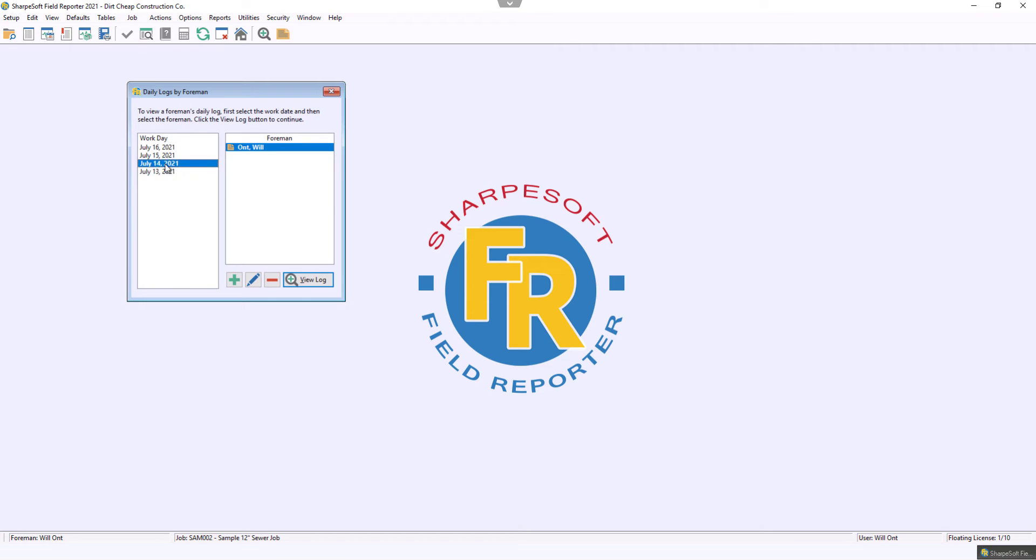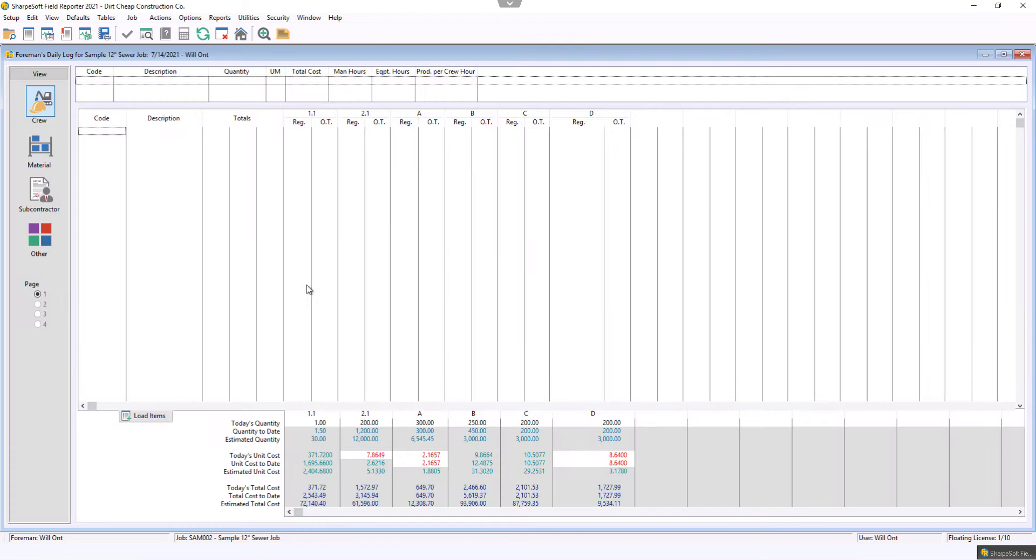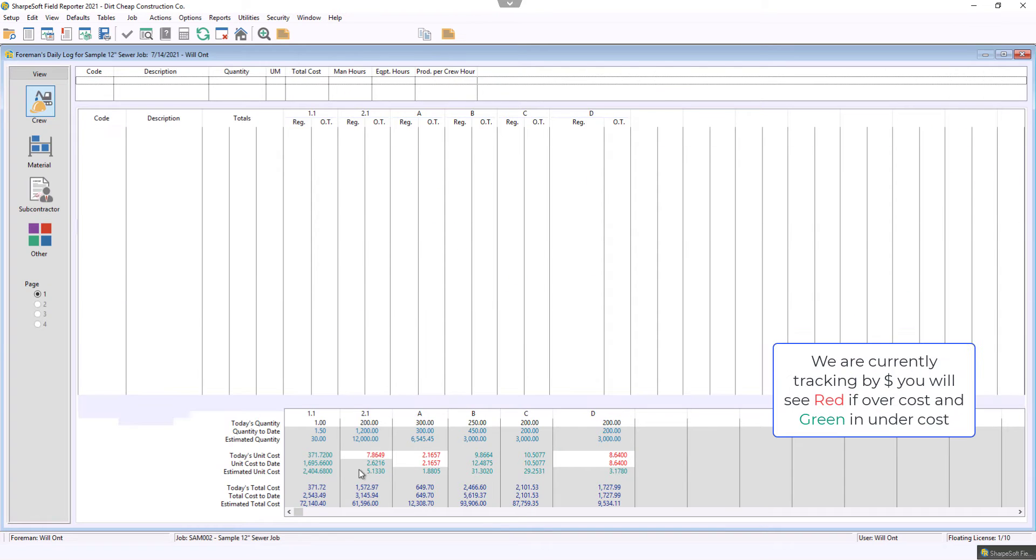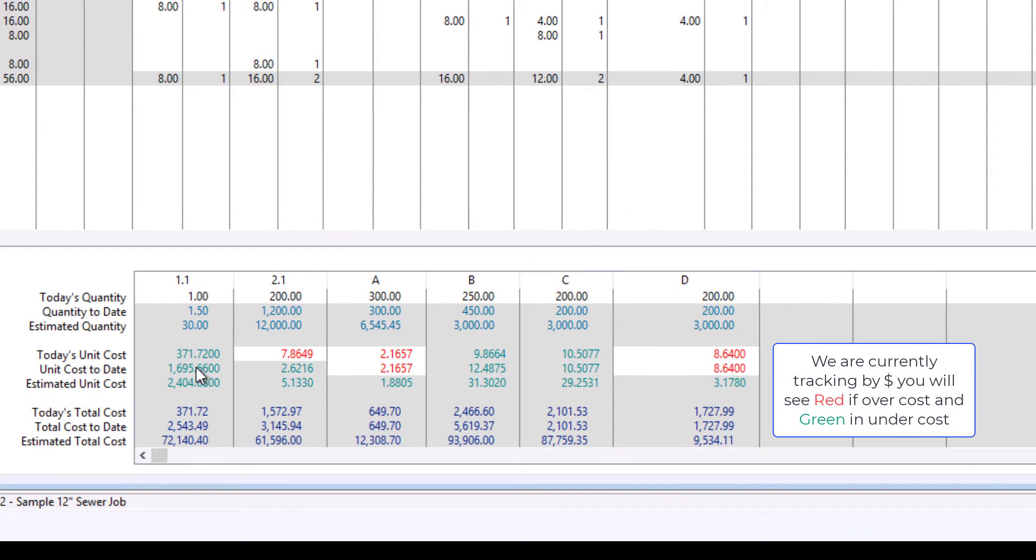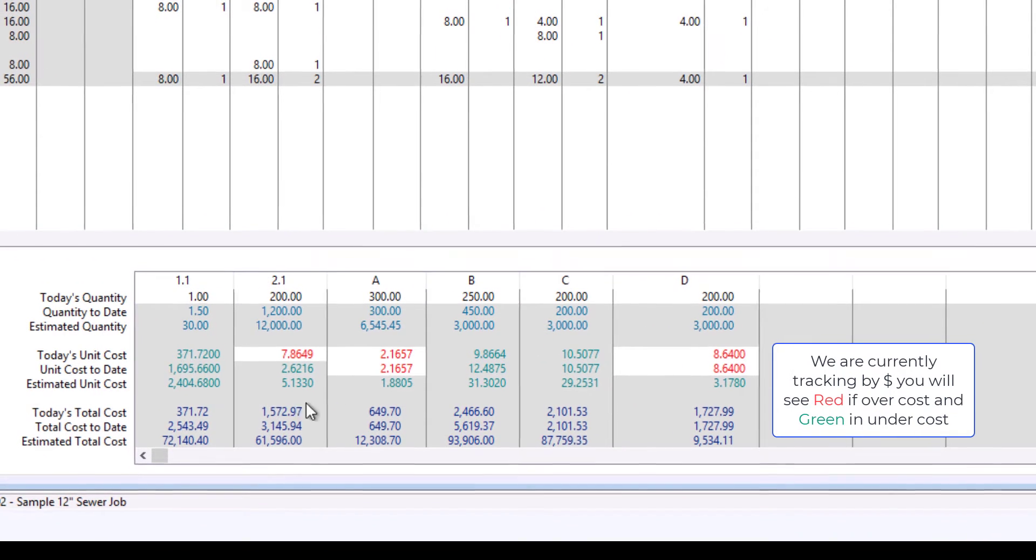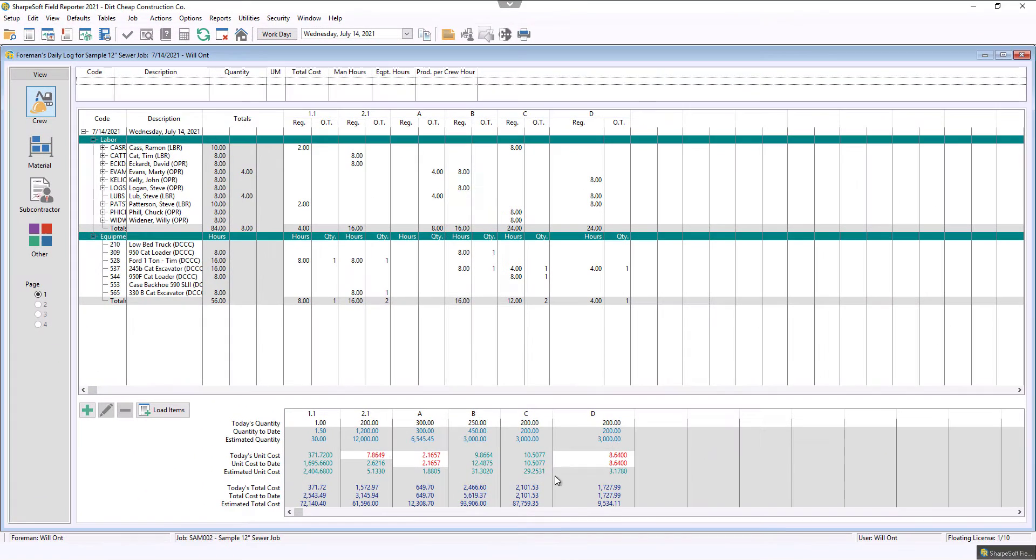I'm going to just cruise into the 14th. This is demo data. I'll hit view log so you can see what that looks like. Notice down below, this is now based on cost.